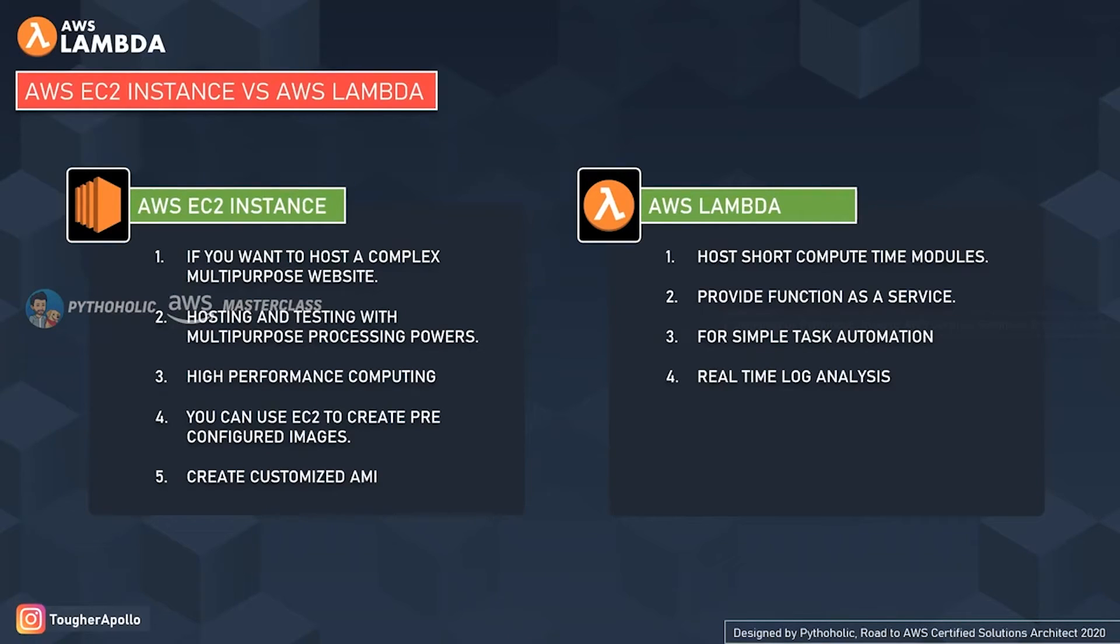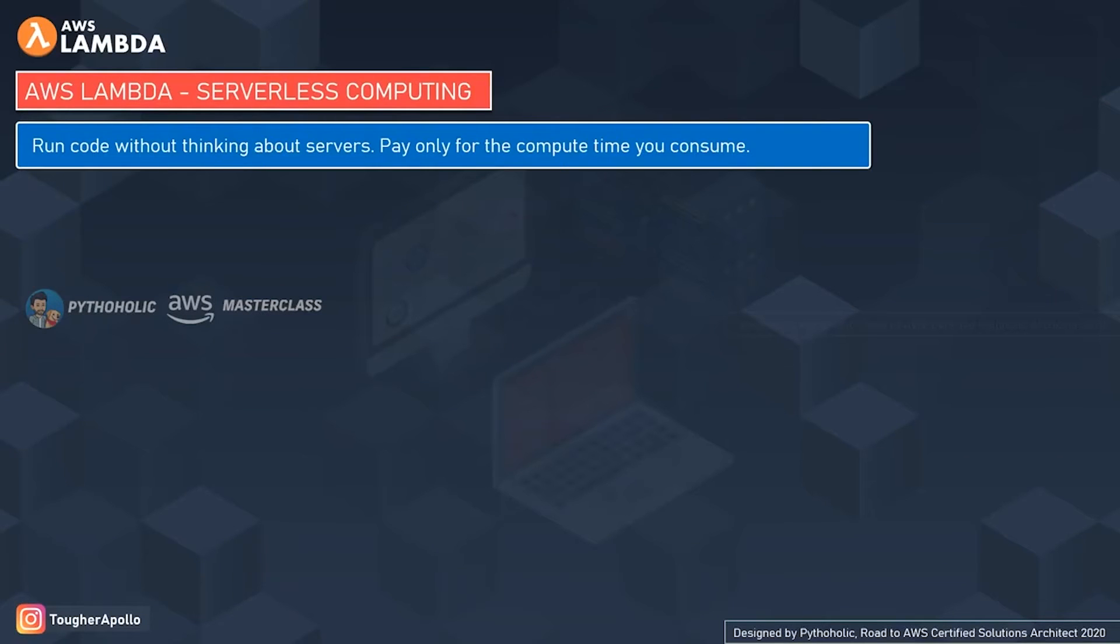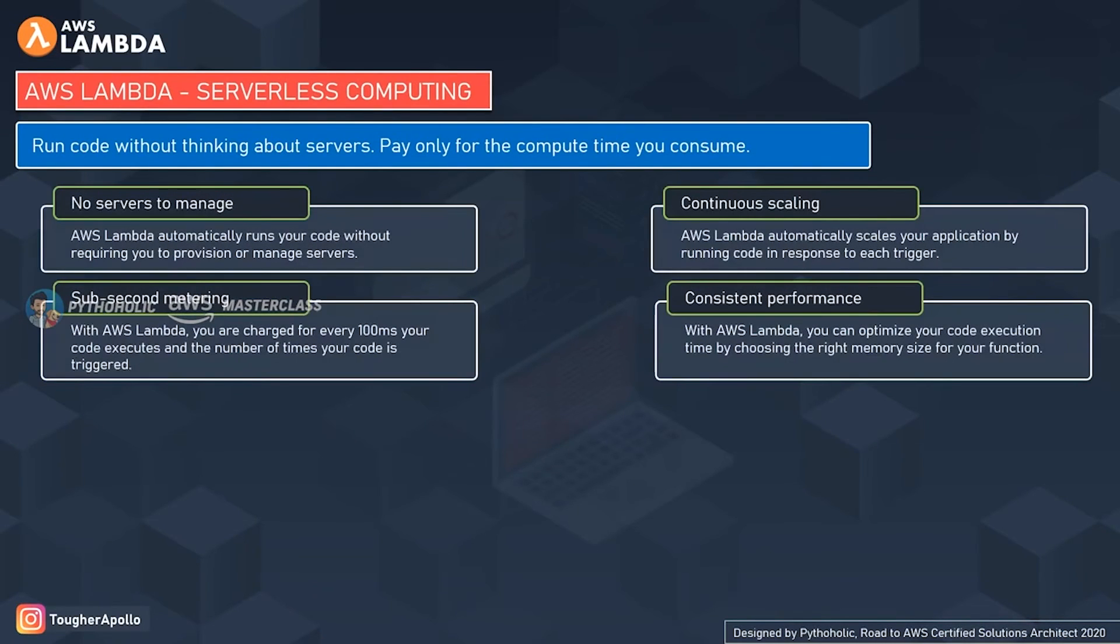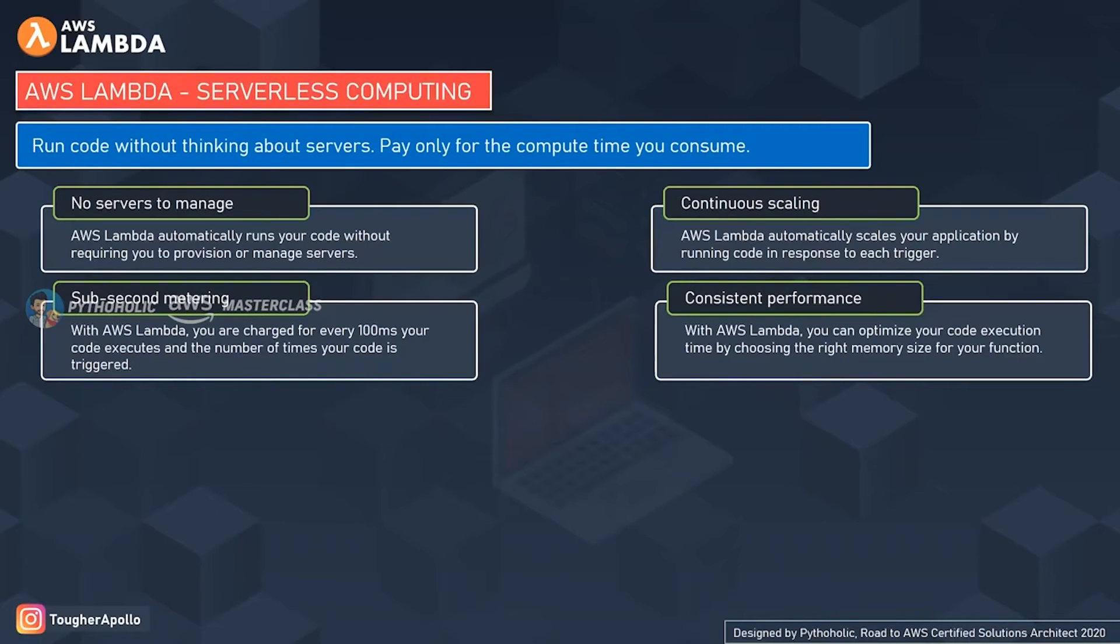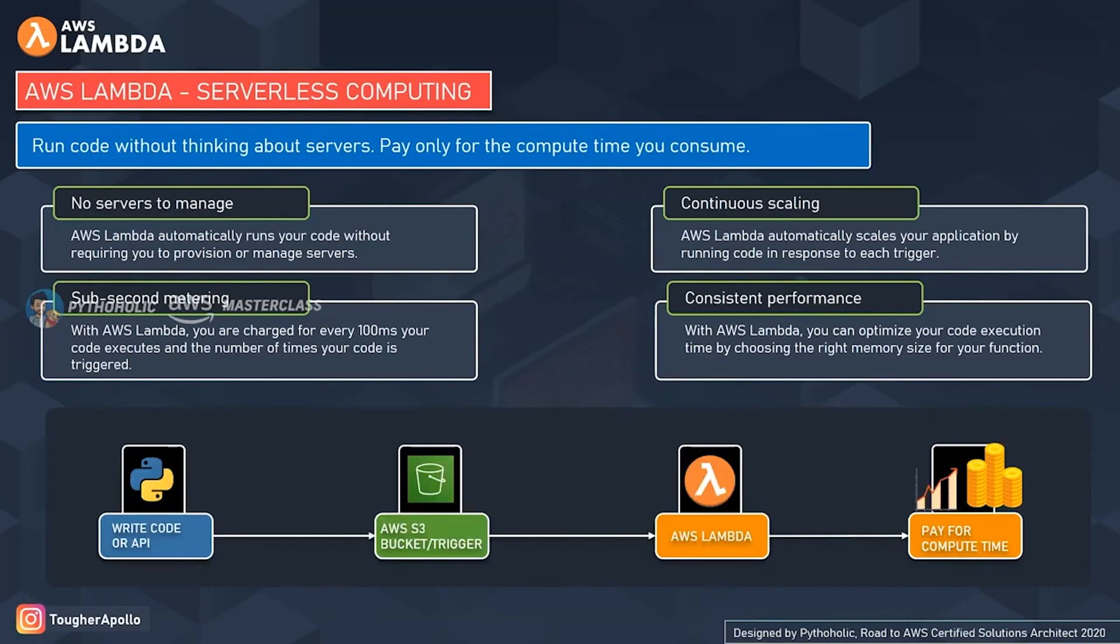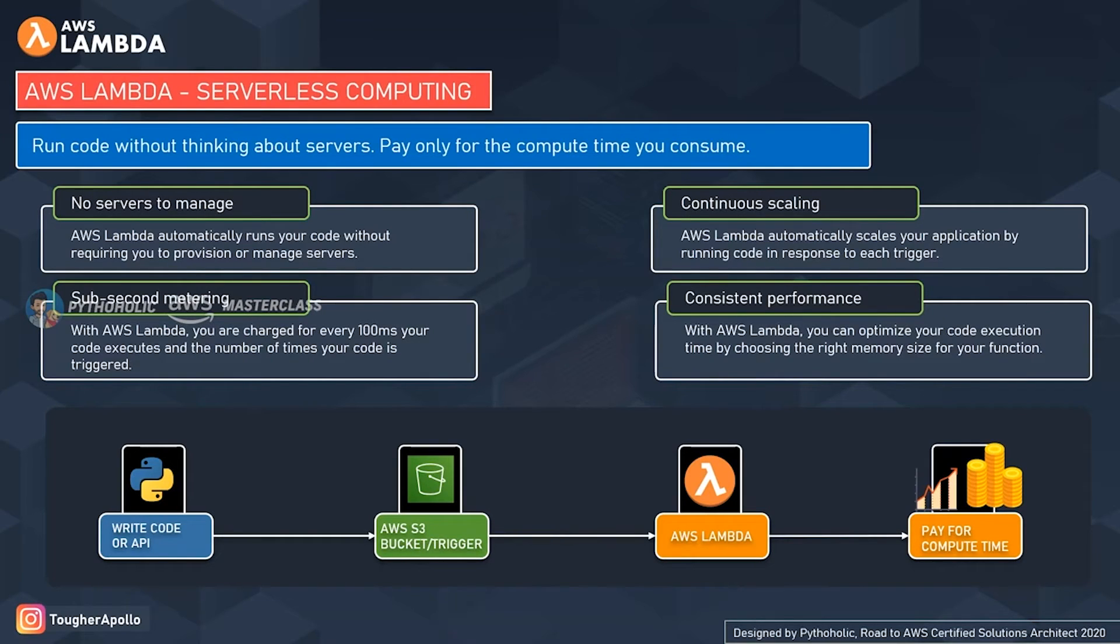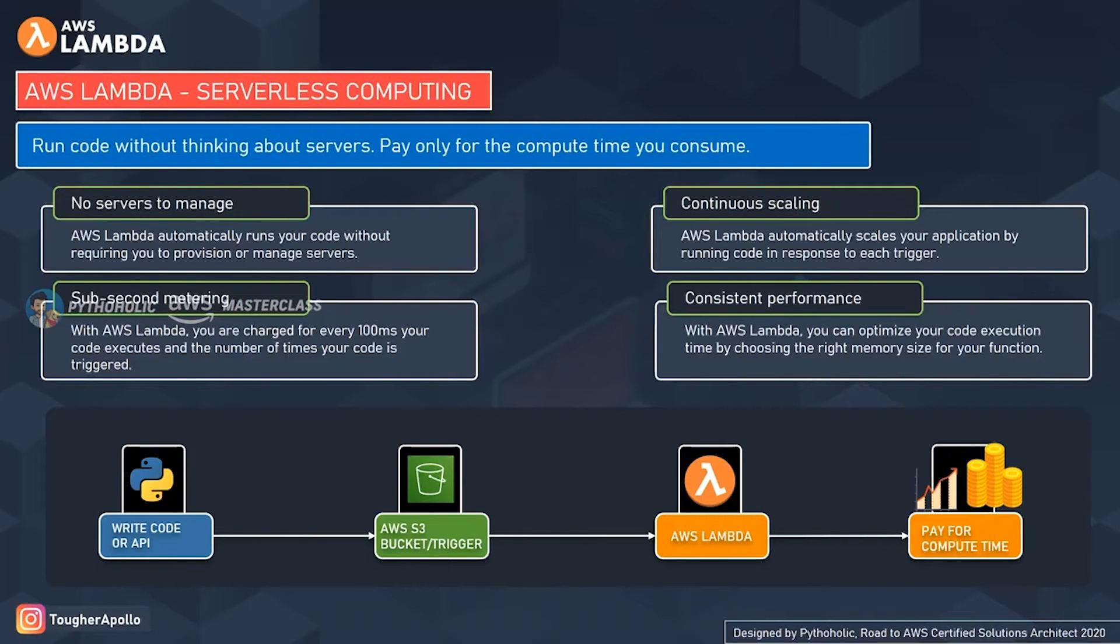As per AWS, AWS Lambda lets you run code without provisioning or managing servers, and you pay only for the compute time you consume. You don't have the need to launch virtual machines and keep them running all the time. You pay for the compute time only. I hope you remember the previous session where we discussed serverless and why we associate the use case with this term called serverless.